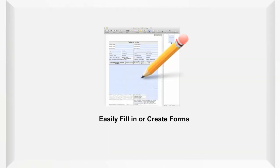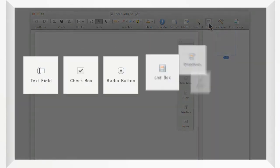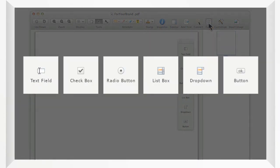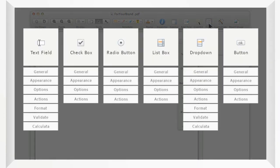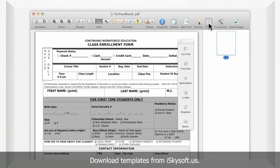The iSkysoft PDF Editor Pro also allows you to quickly and easily export or import PDF forms to fill in. You can also download the templates from iSkysoft.us.